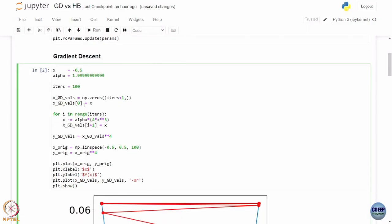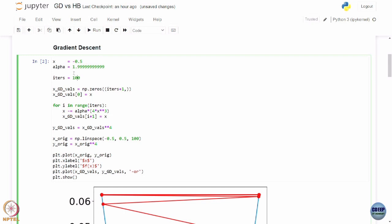We are going to implement gradient descent first. The initial condition x_0 is negative 0.5. The learning rate is close to the theoretical maximum of 2, beyond which it will start diverging. We have chosen a learning rate very close to the theoretical upper bound and are going to run this algorithm for 100 iterations.